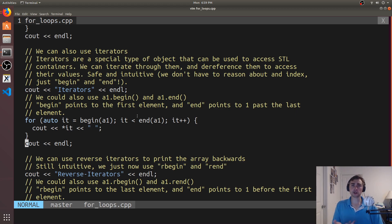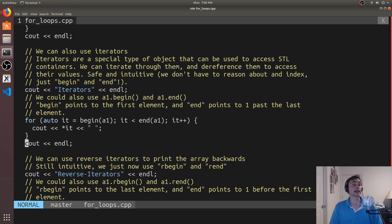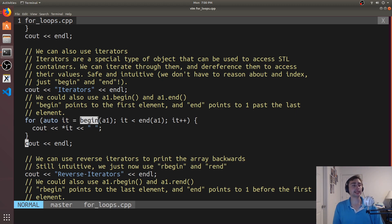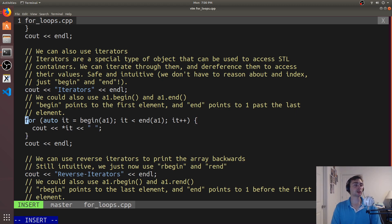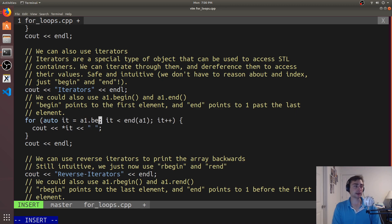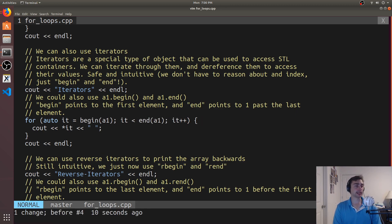Using iterators is also pretty safe. We'll use auto types here because we don't always want to remember the exact iterator type for a particular STL container. We can use begin to say I want an iterator to the first element. There are also methods inside arrays that return these iterators — so we can call either `begin(A1)` or `A1.begin()`, which returns the iterator to the first element. We can very concisely just use begin, and then say while the iterator is less than end.